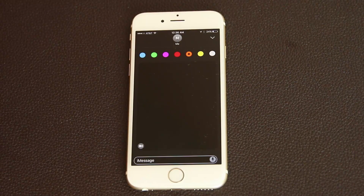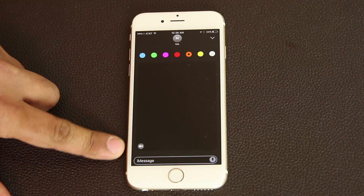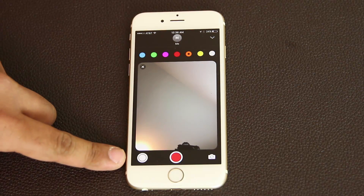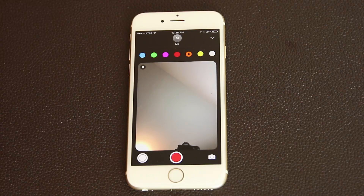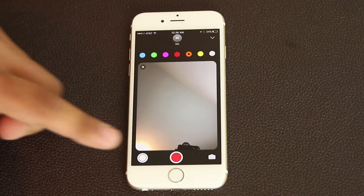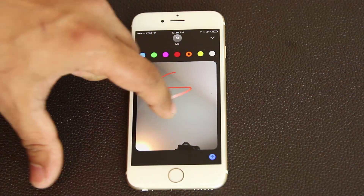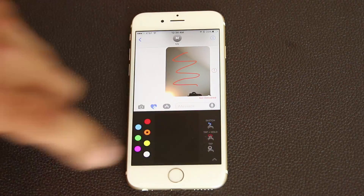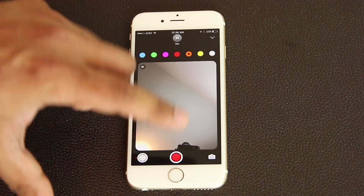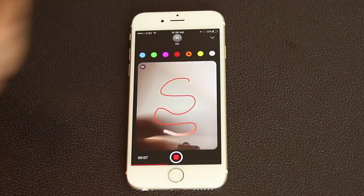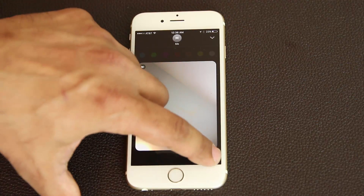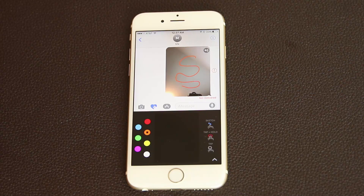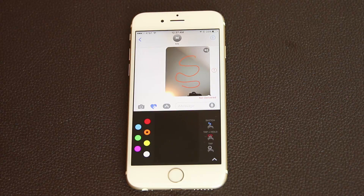In the full-screen sketching mode, there's a tiny camera icon at the bottom. Tap it to bring up the front-facing camera. You can take a picture or record a video and add sketching effects on top of it. You can record video and sketch at the same time; when you press stop, the video goes straight to your friend and they can play it right in their iMessage app, as long as they have iOS 10.